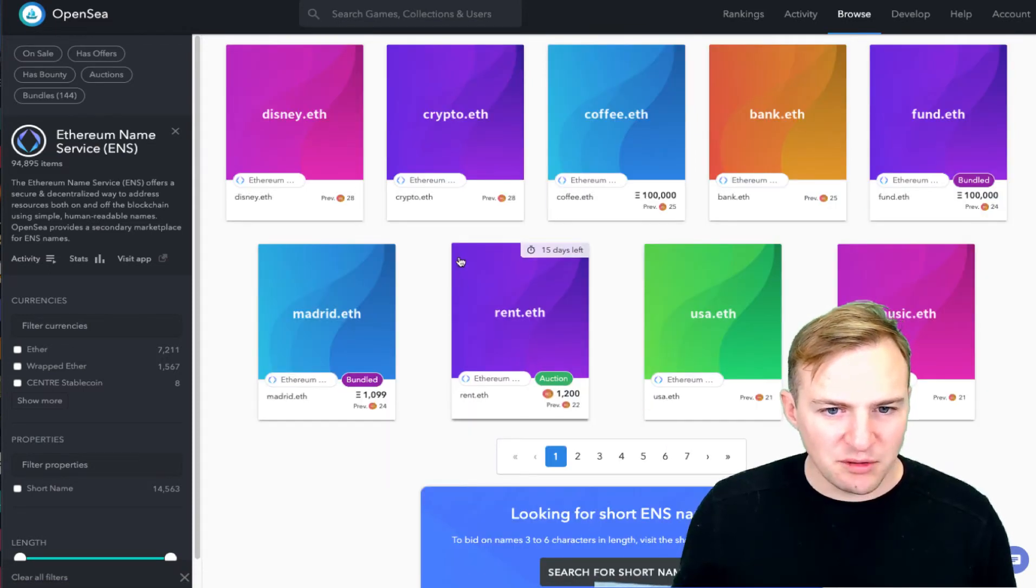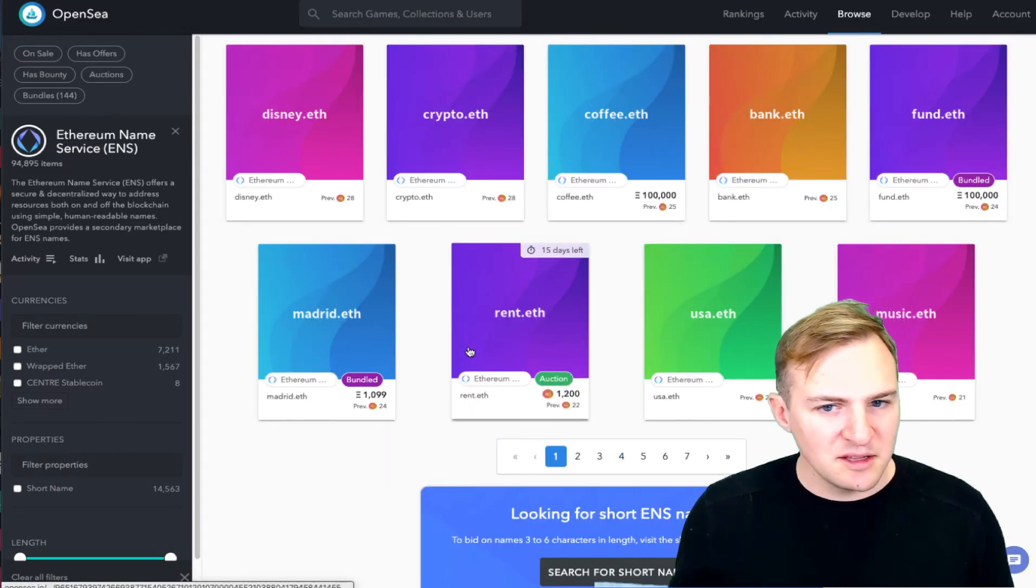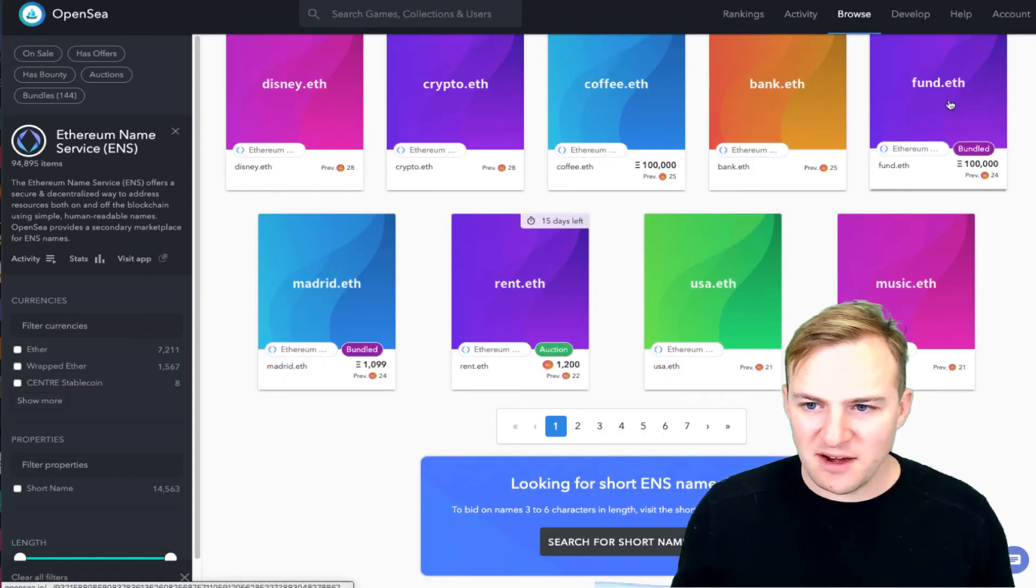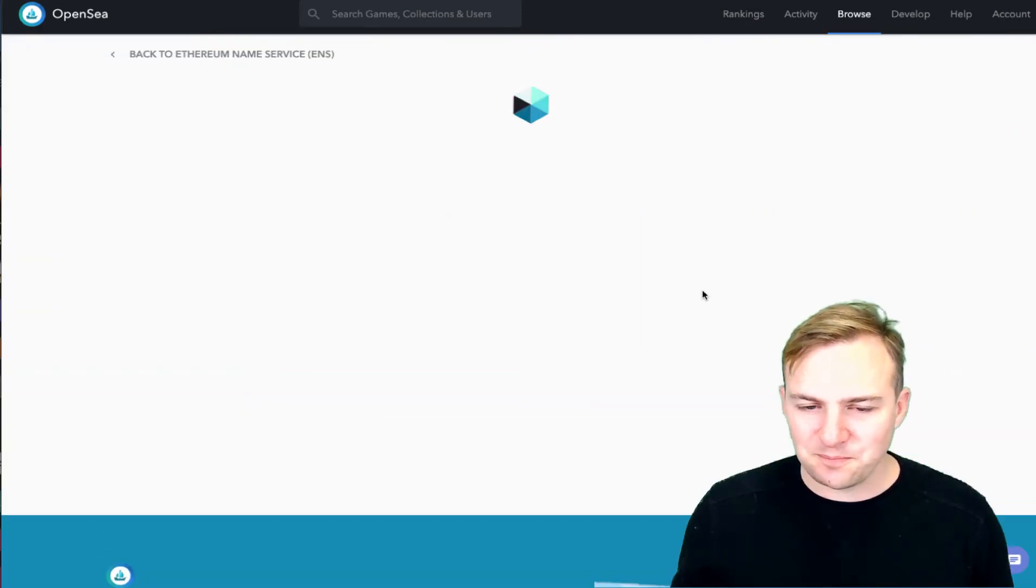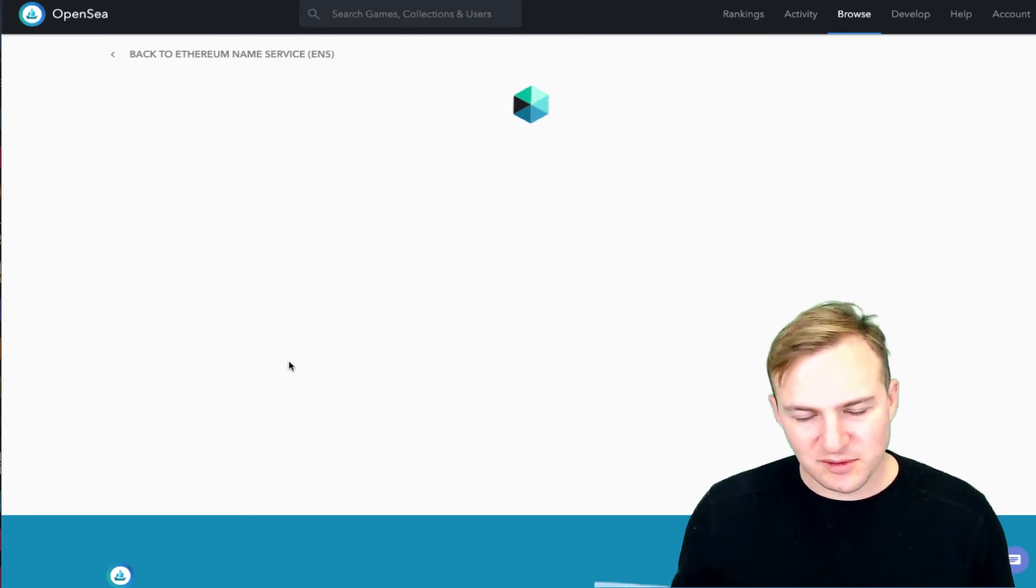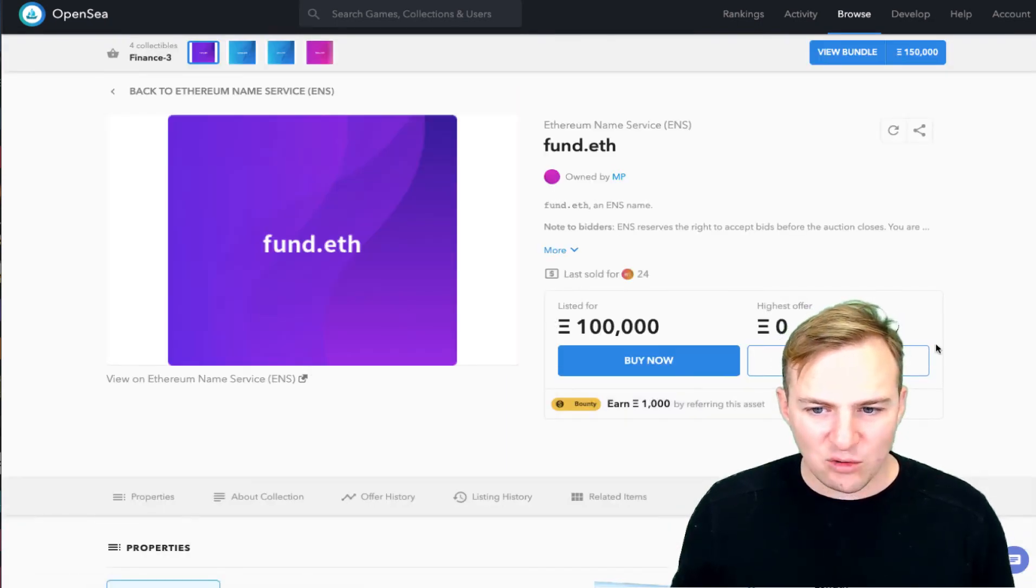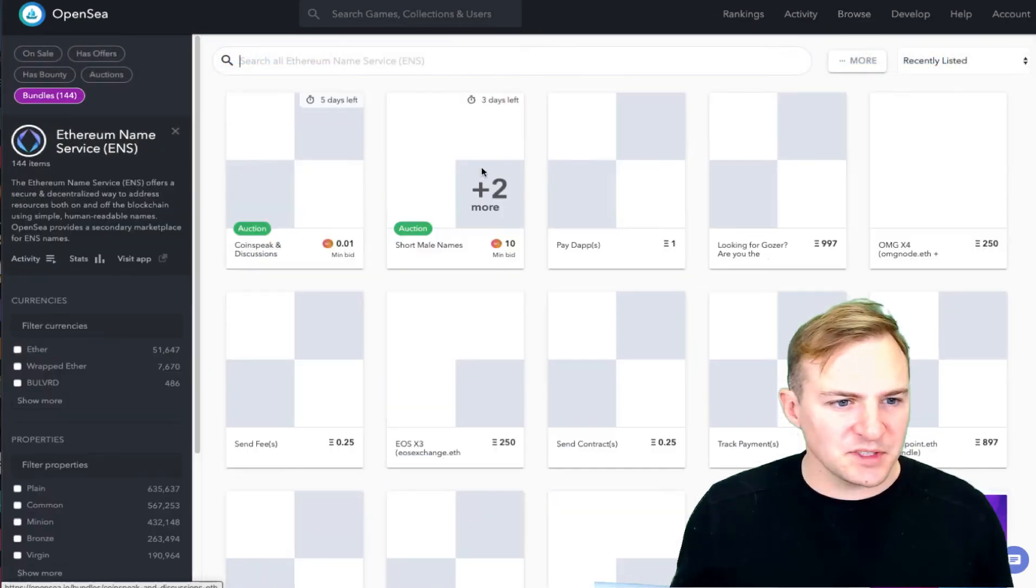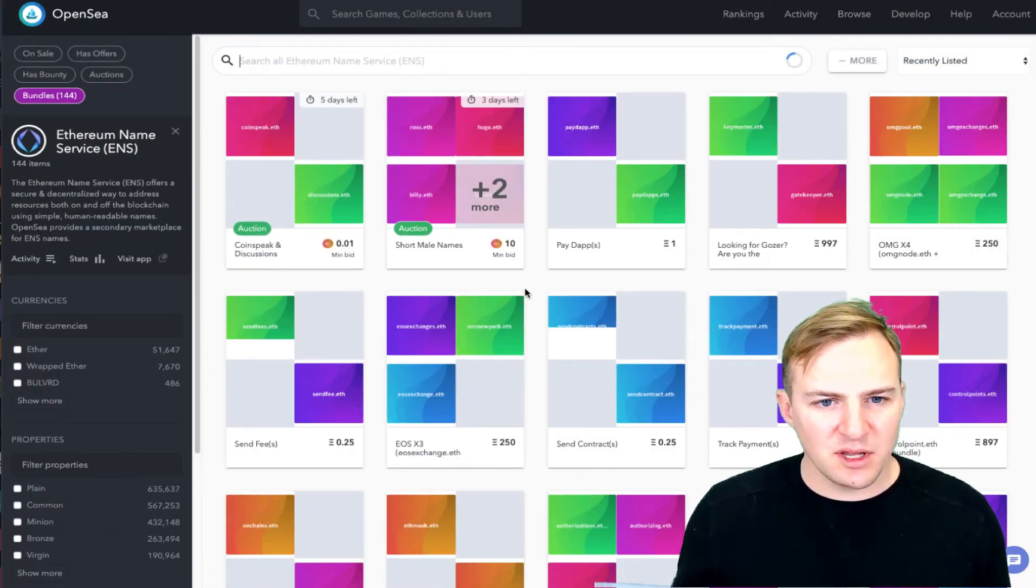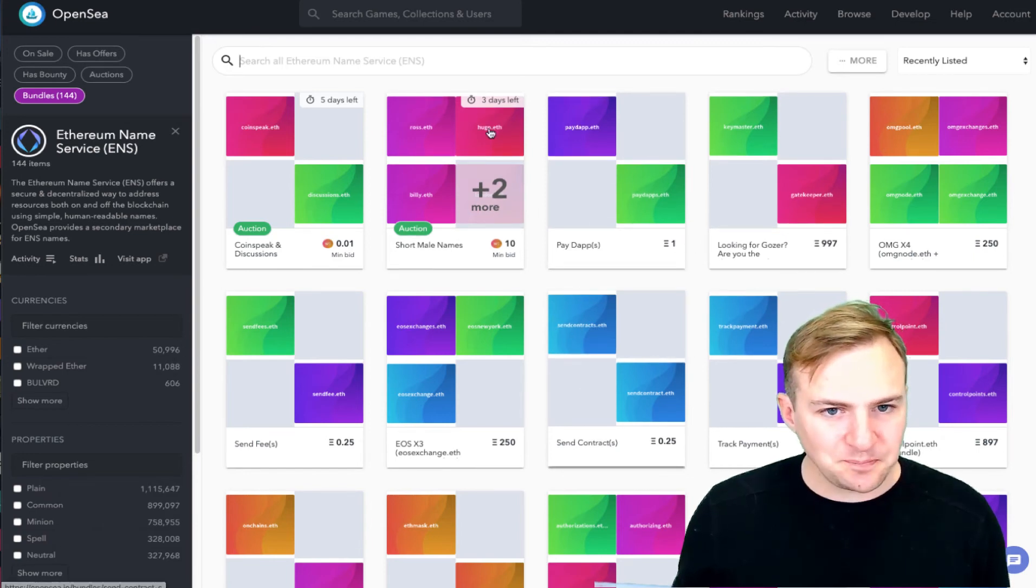So there's a bunch of different small names here that you can auction and purchase. Like fund.eth, here's a bundled one for $100,000 ETH that someone's looking for. So you can come here, you can buy now or make an offer. So anyways, this is an interesting place where you can come and bid for whatever names you want.